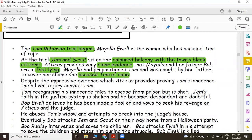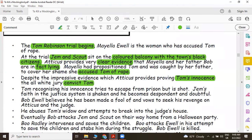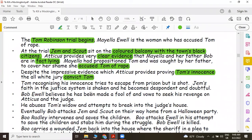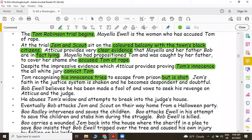Despite the impressive evidence which Atticus provides proving Tom's innocence, the all-white jury convict Tom. That's a tragedy. Tom, recognizing his innocence, tries to escape, but unfortunately he is shot. Jem's faith in the justice system is shaken so much and he becomes despondent and doubtful.